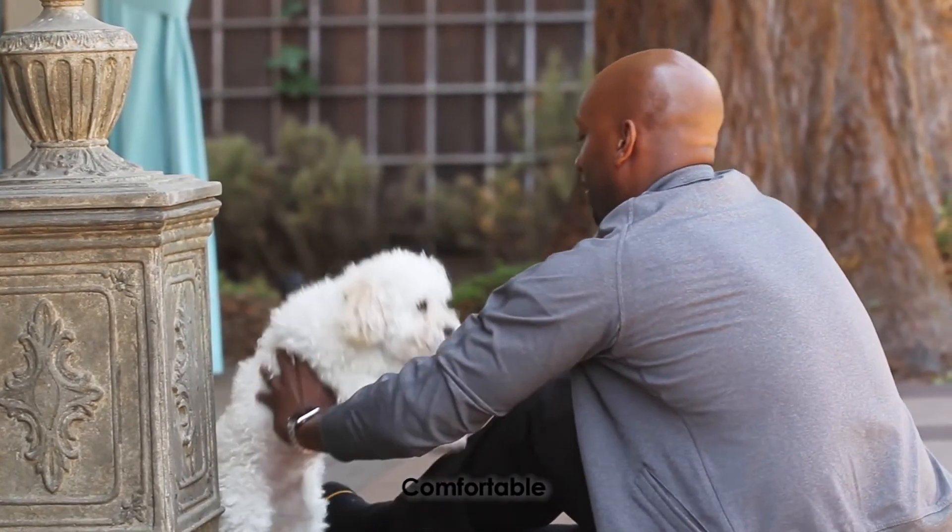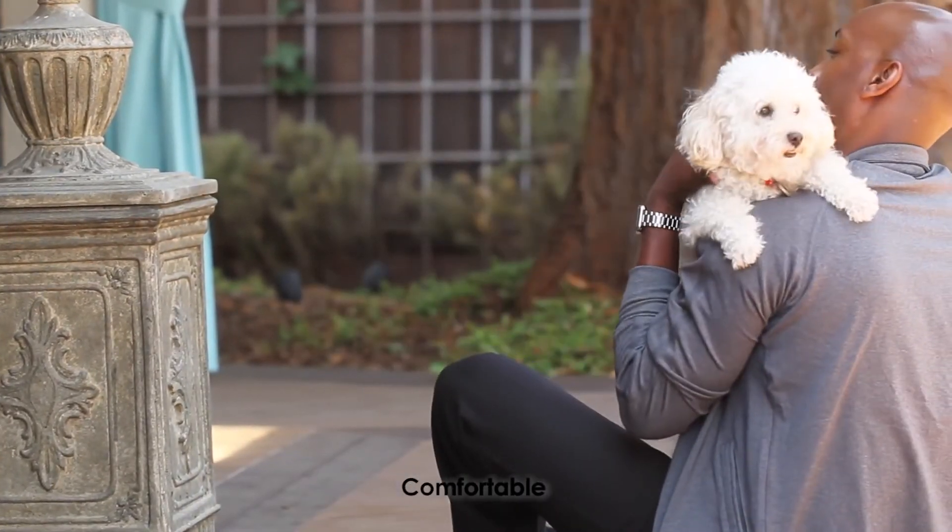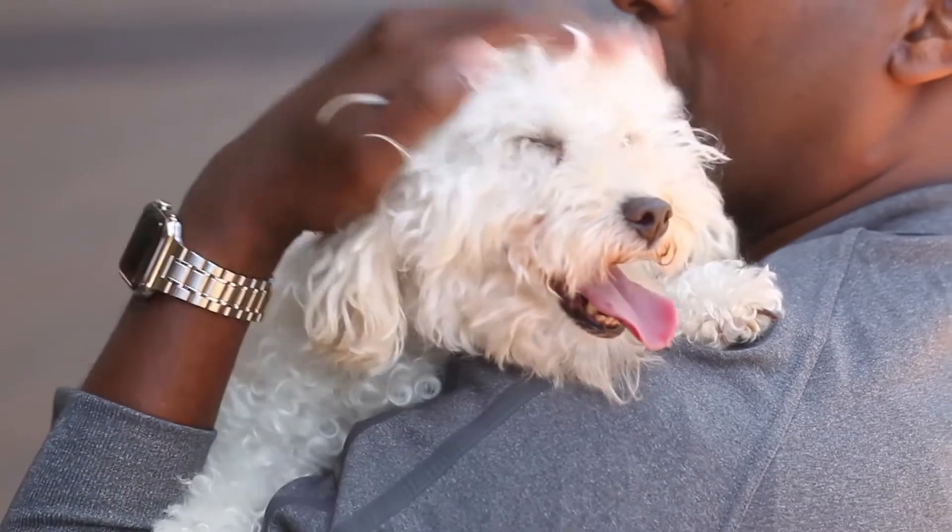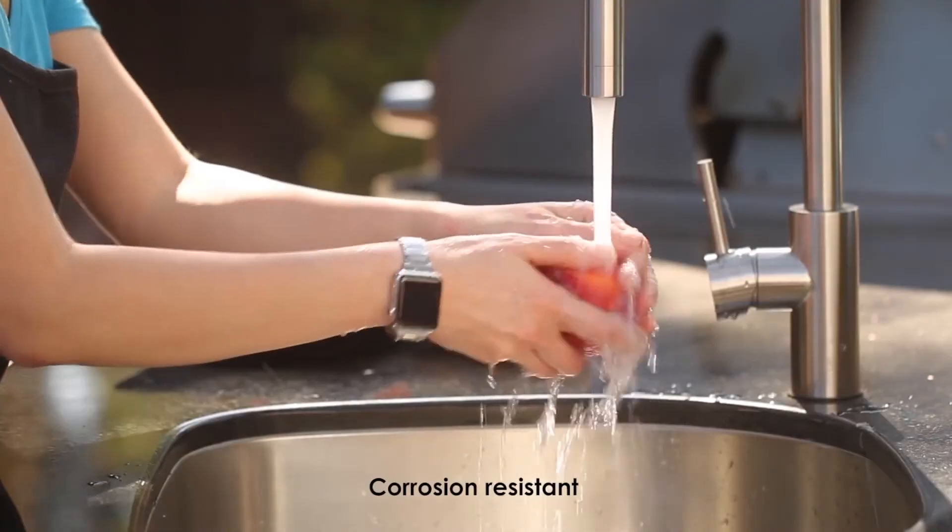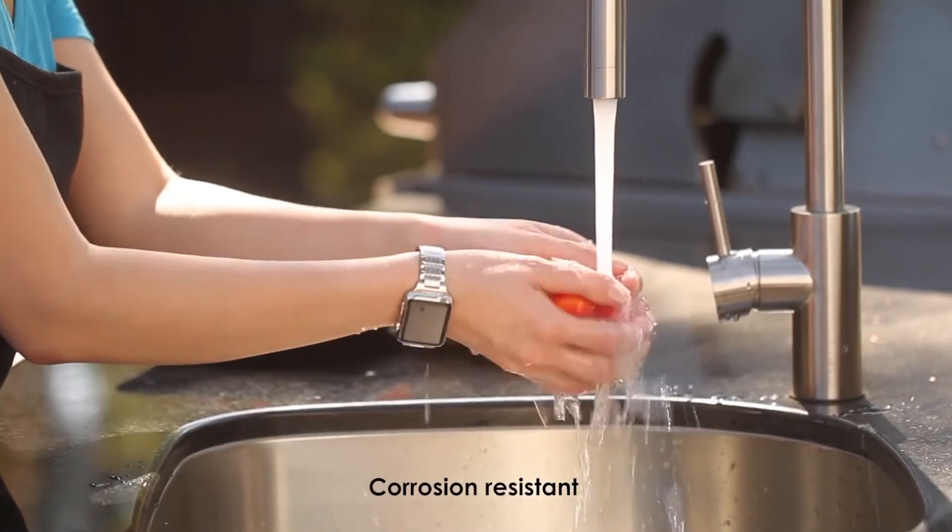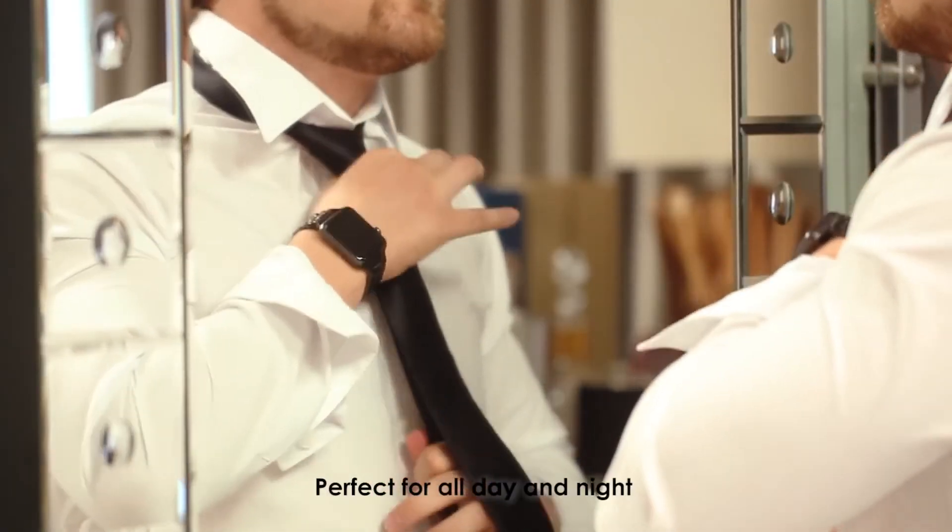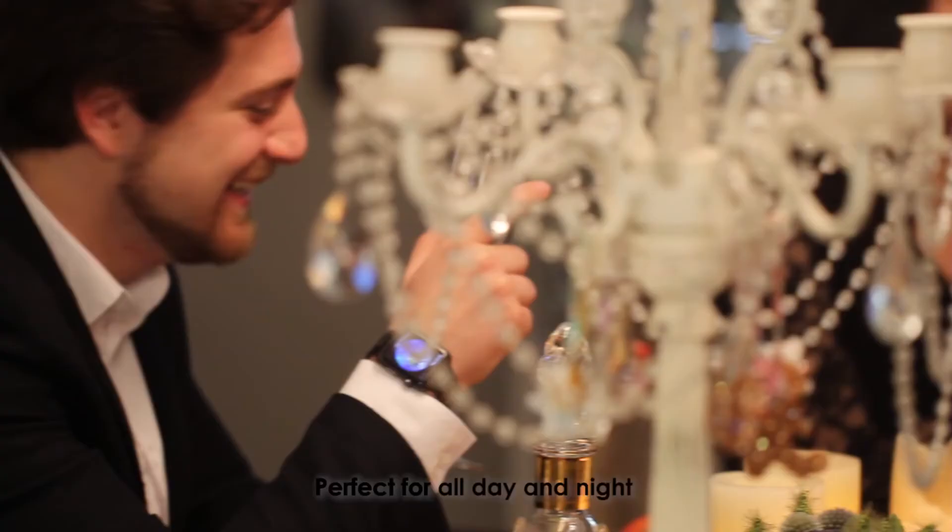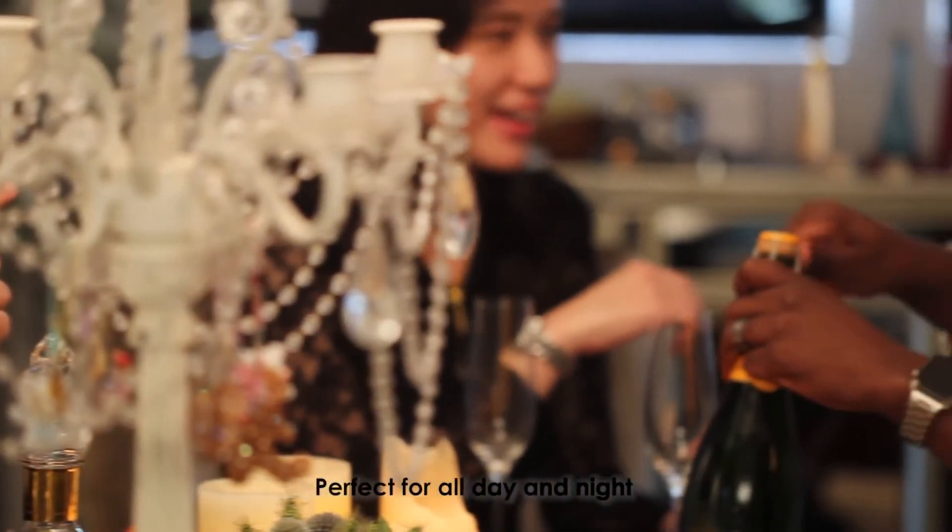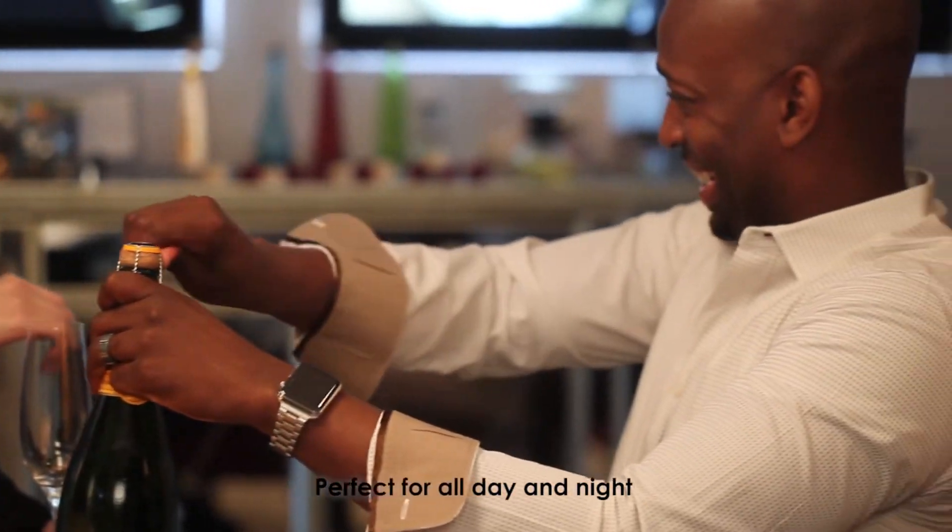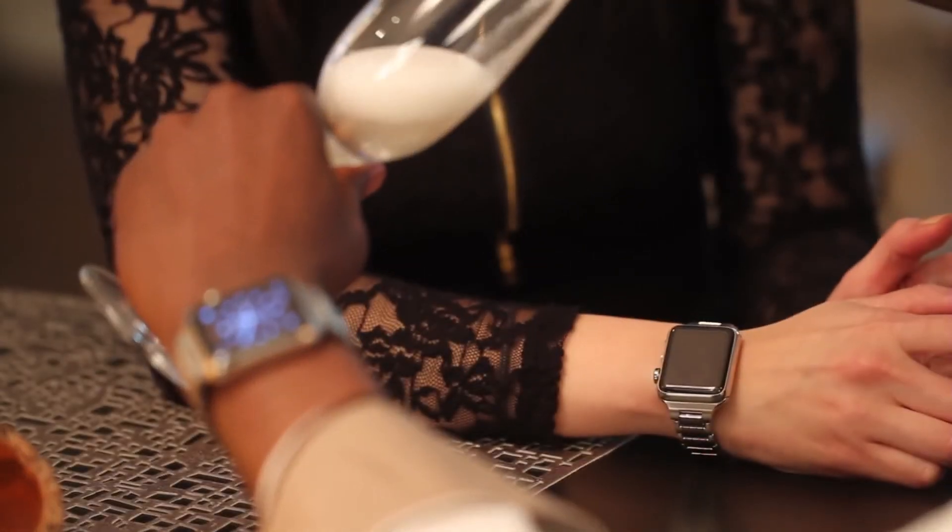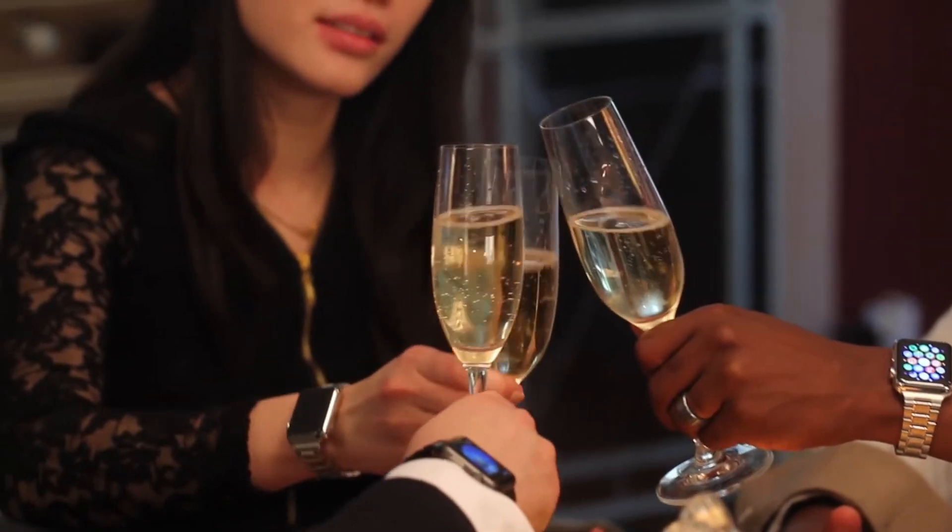For an exquisite watch band like this, you might think that it cost as much as the Apple Watch itself. Well, the good news is, it only cost as much as the rubber sports band that Apple sells. Now, you can get the stainless steel band that your Apple Watch truly deserves without breaking the bank.